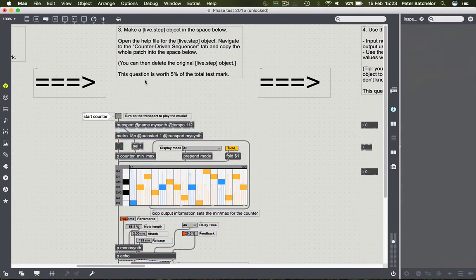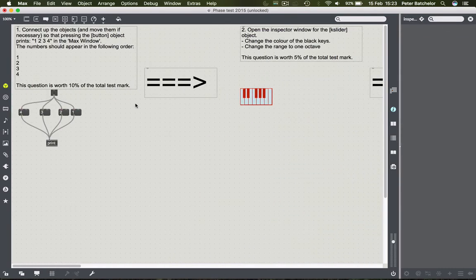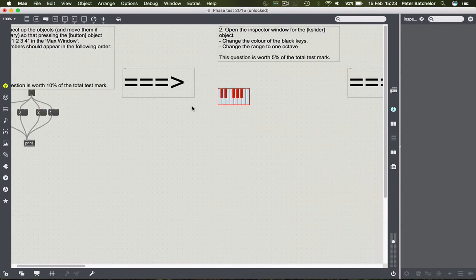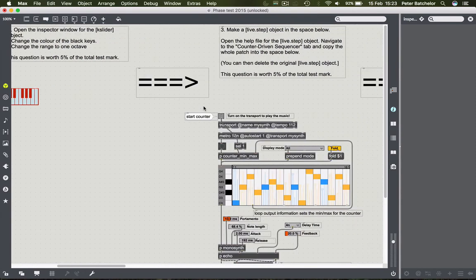So that's question three. If you managed to get all three of those questions, which weren't that tricky, then you would have 20% before you've really done anything else.